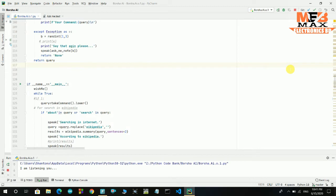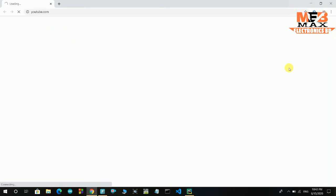Open YouTube. Opening YouTube for you. How can I help you, boss?